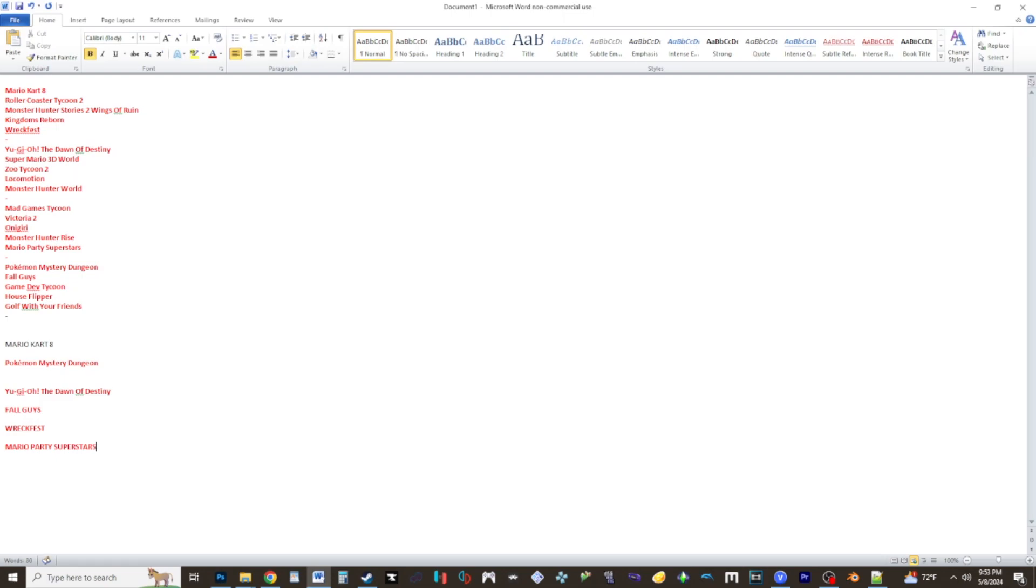So that's the plan for right now coming up with my stream stuff. Mario Kart 8, Pokemon Mystery Dungeon, Yu-Gi-Oh The Dawn of Destiny, Fall Guys, Wreckfest, and then wrap up with Mario Party Superstars before I do the list again. And who knows if I'll add more stuff on at the moment because like I said I haven't been enjoying streams much the last like year or so. I've been de-emphasizing and doing YouTube stuff instead.